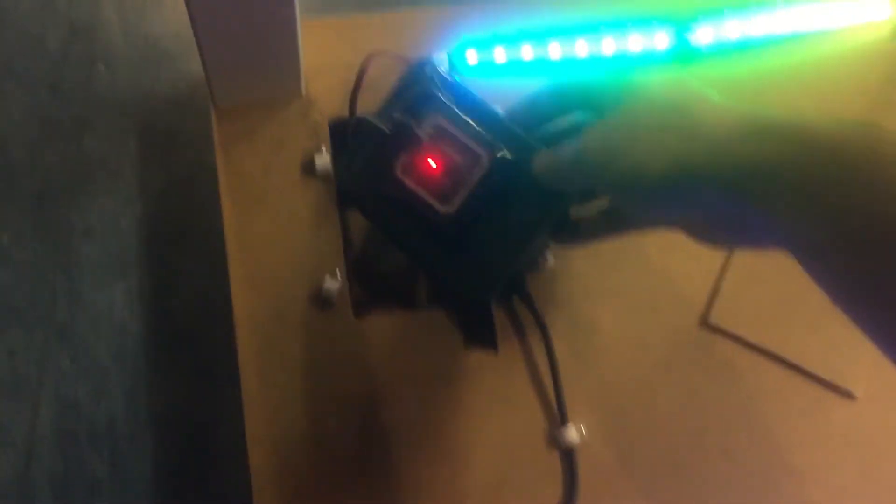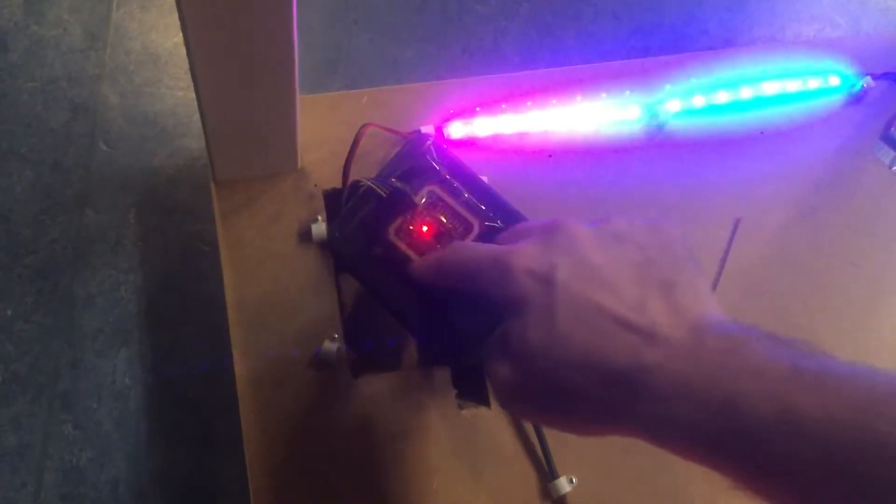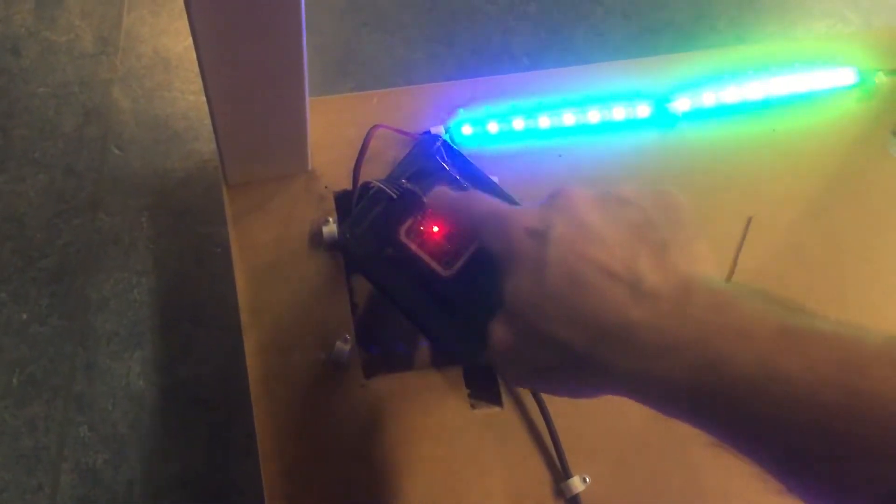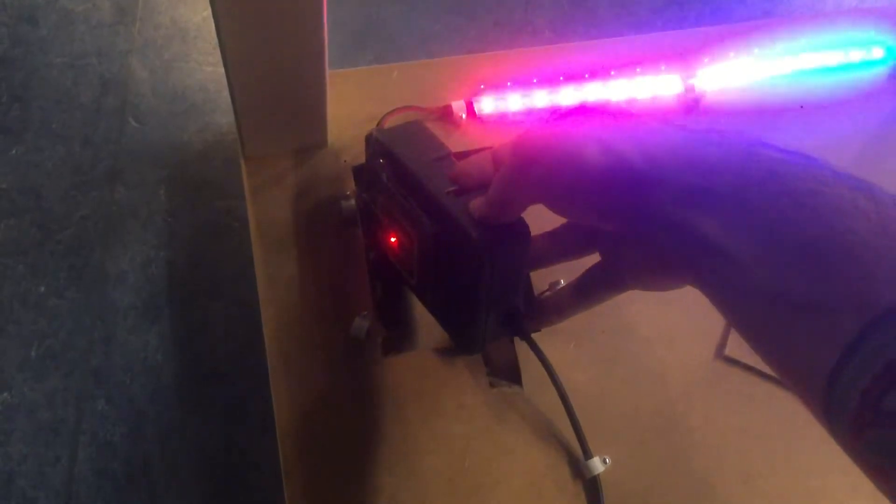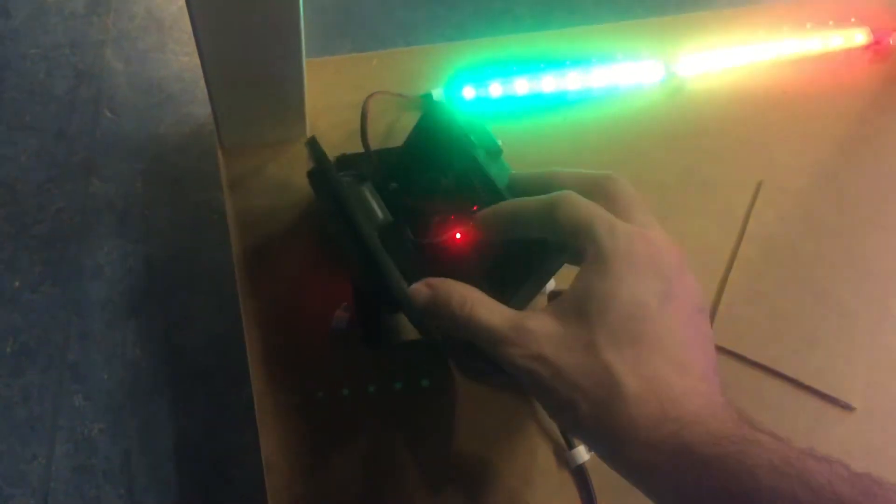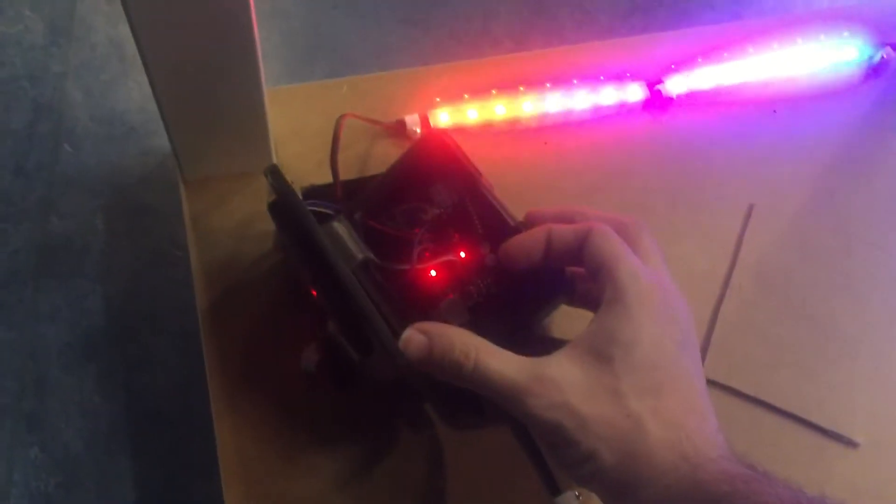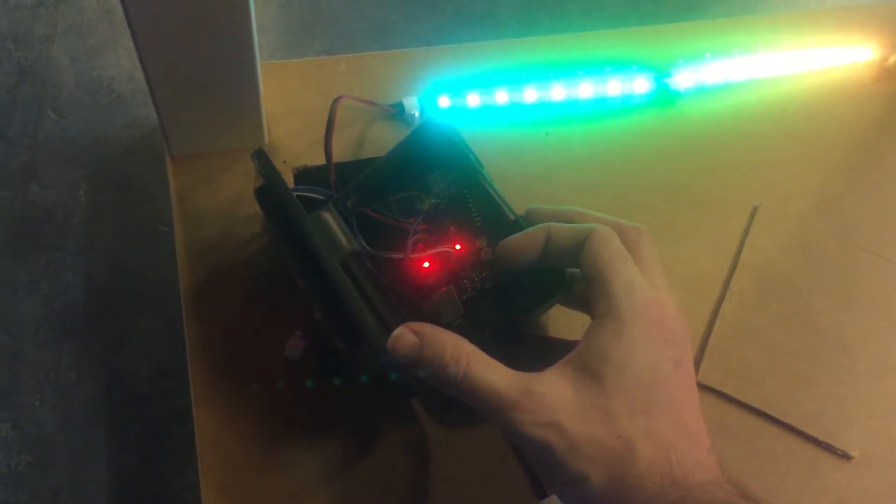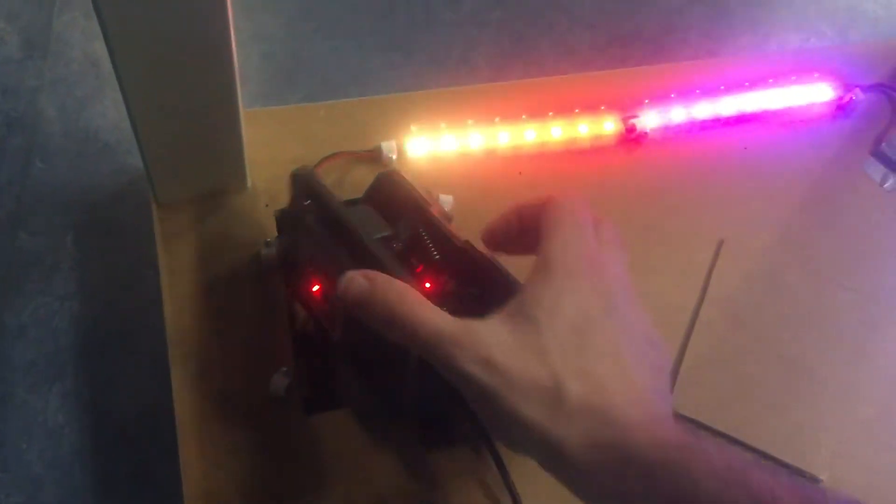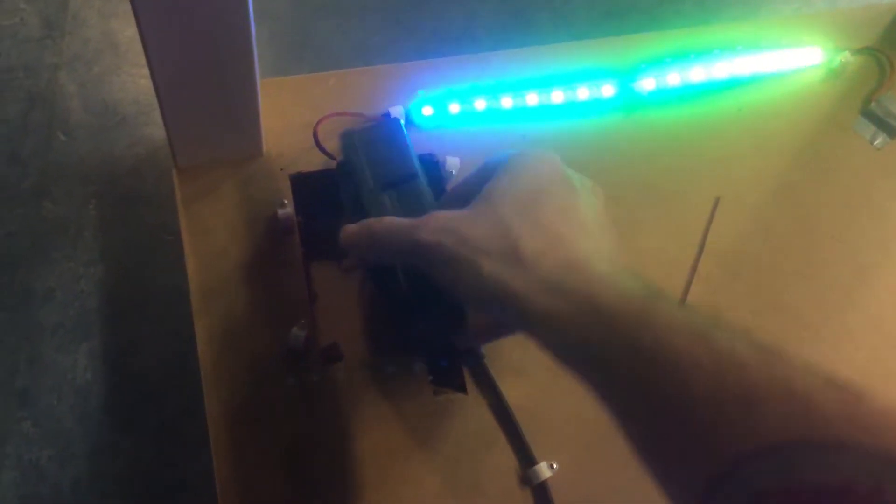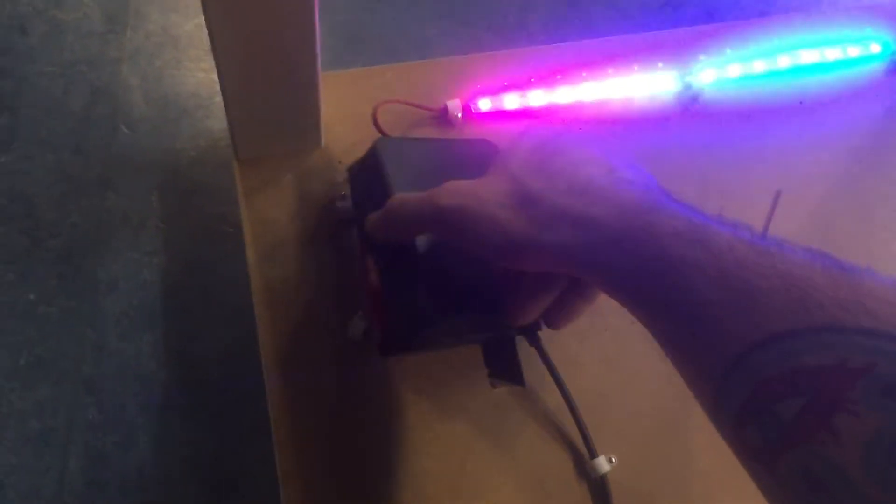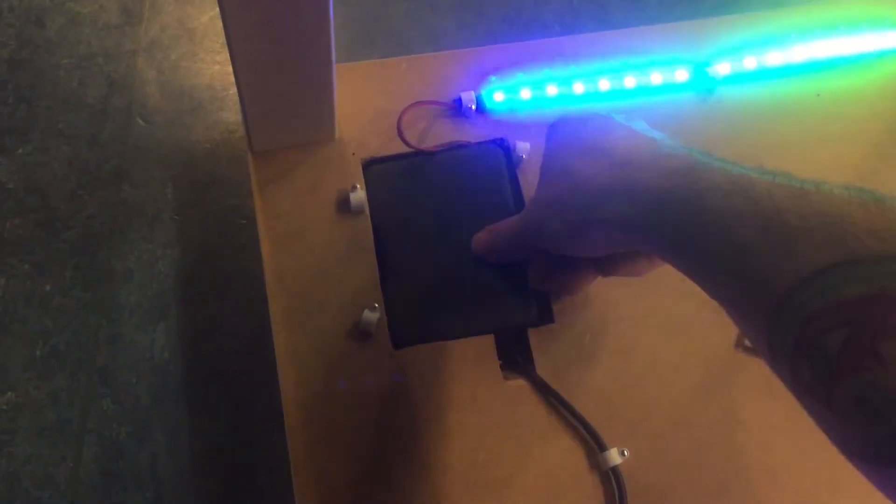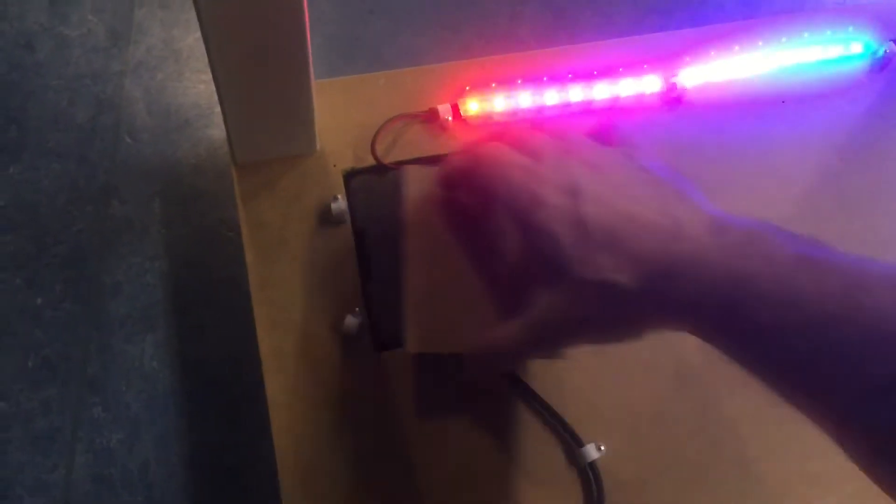Here you can see the RFID NFC module. And on the inside, you can see the Arduino. Put it back together.